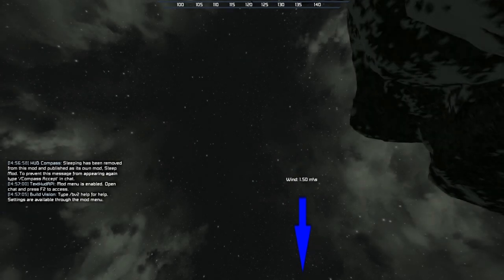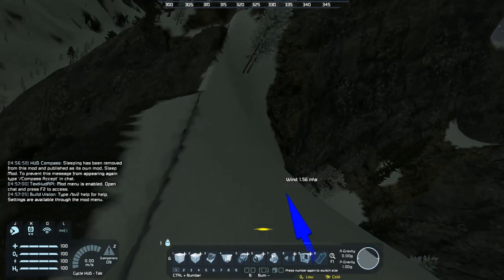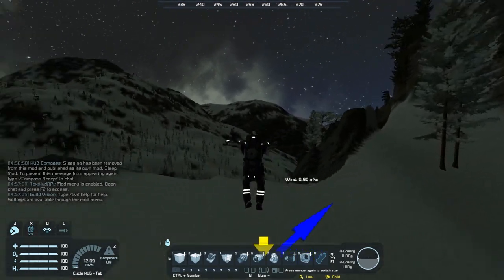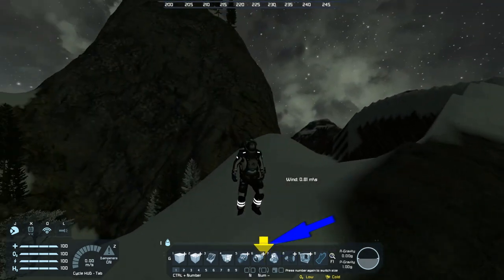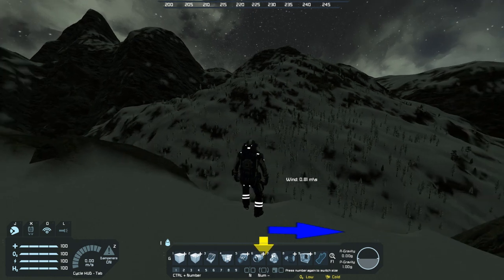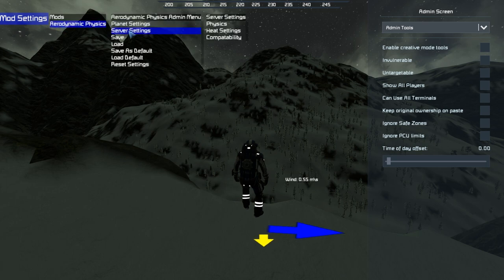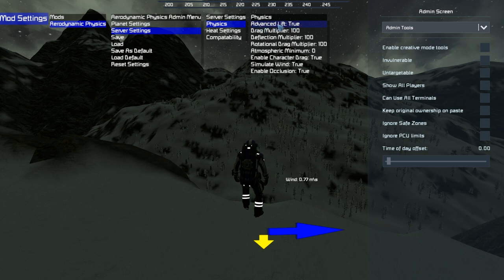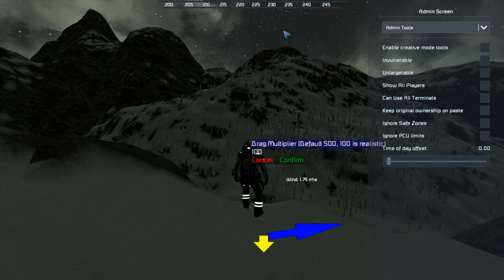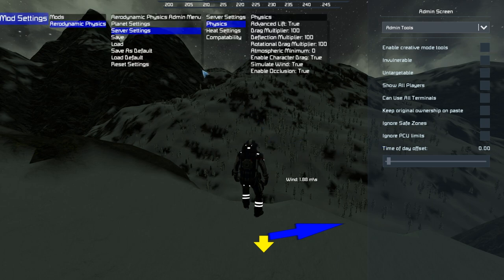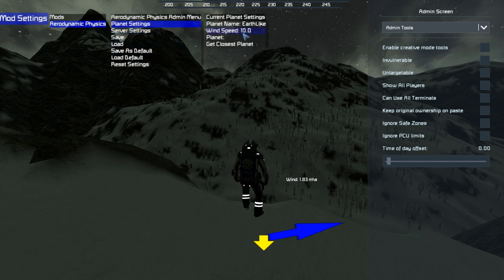Hitting respawn drops us on the Earth-like planet. Press Alt-F10 to open the admin screen, click on mod settings, aerodynamic physics, server settings, physics. Enable advanced lift to true. Then set drag multiply from 500 by default down to 100, click confirm. Press the save as default button so that whenever you load into a game with the aerodynamics physics mod, it uses those settings.